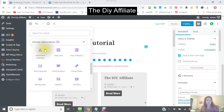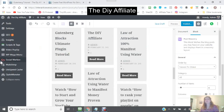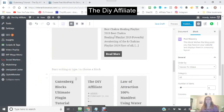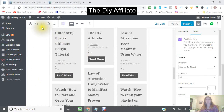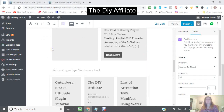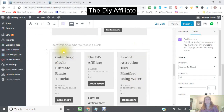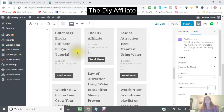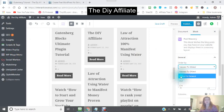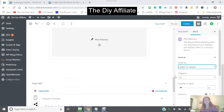That was the post grid. Now this is called post masonry. The difference is that it displays in what they call a masonry layout. As you can see, this is different from the post grid. You can then choose the order — you want the newest to the oldest, or the oldest to the newest — and you can change that.